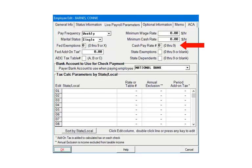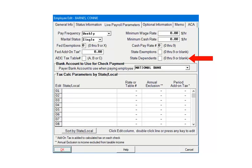For State exemptions, enter a number 0 through 9, or leave blank if this is the same number as Federal exemptions. This value is used to calculate State and Local withholding when using tax tables. The State Dependents field is used for specific State reporting requirements. Leave blank unless applicable to the employee's state.